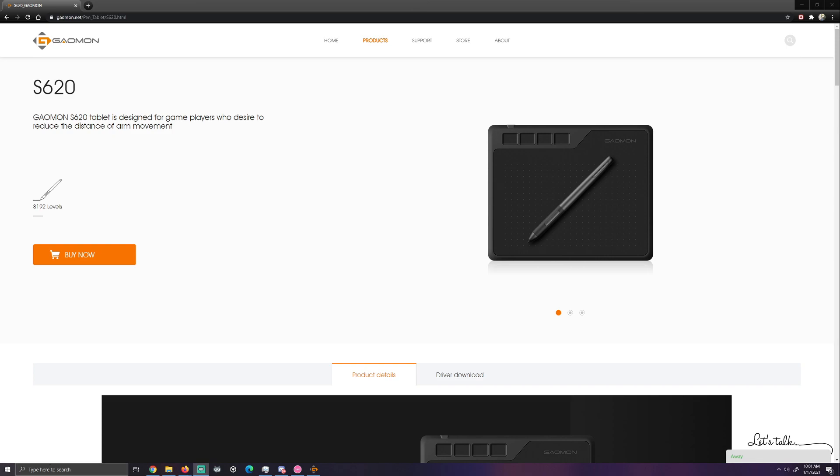So if you are in the market for a new tablet to play this game with, look no further than Gaomon's S620. Get it on Amazon for about $30. The link to which is in the description below if you're interested in purchasing this tablet.